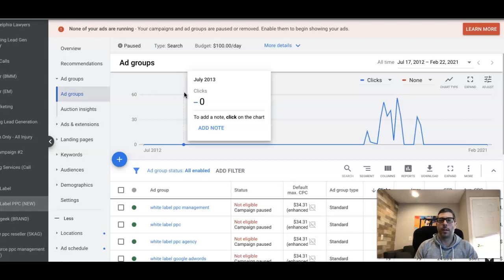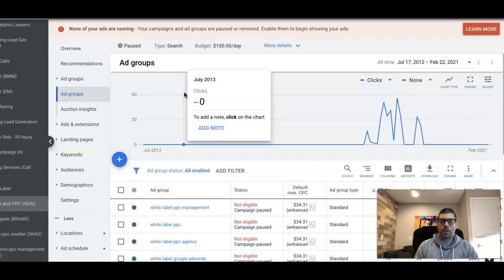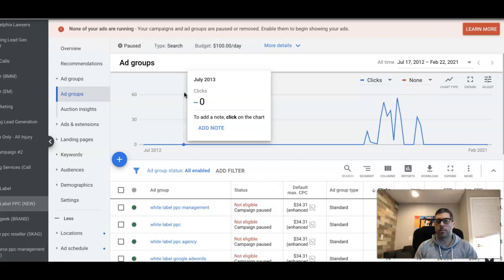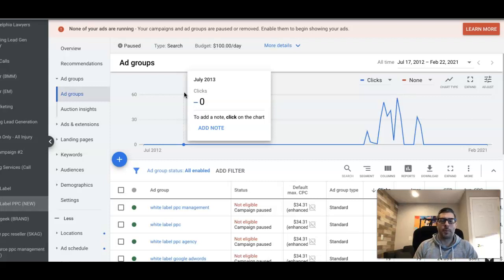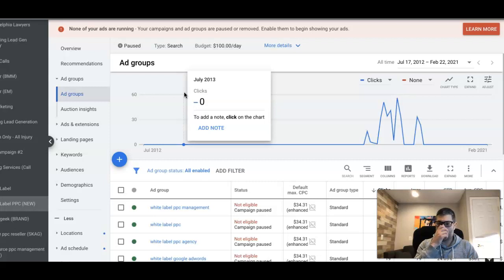Before we get into that, don't forget to subscribe to the channel and check out the description. We put some links in there including links to free courses we offer and stuff like that, our services, about us, all that stuff. What you're looking at right now is inside my agency Google Ads account and we're in our white label campaign.